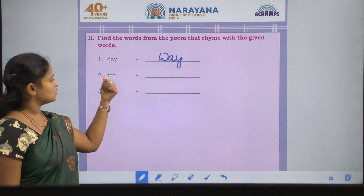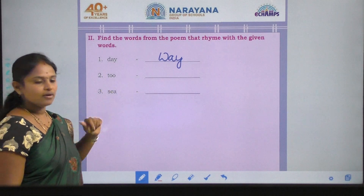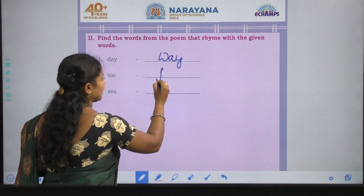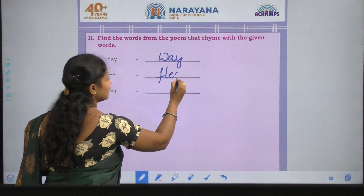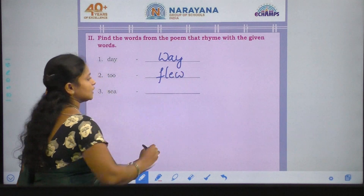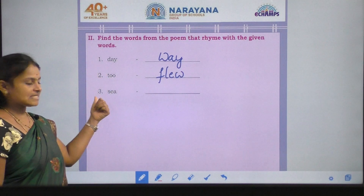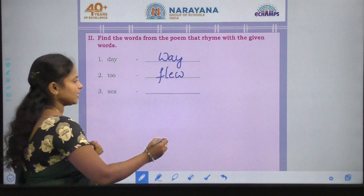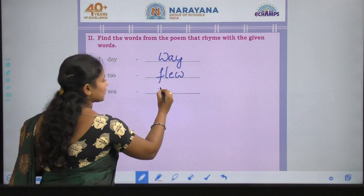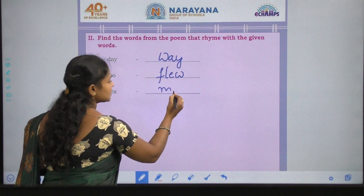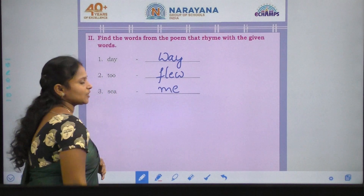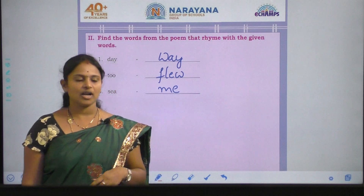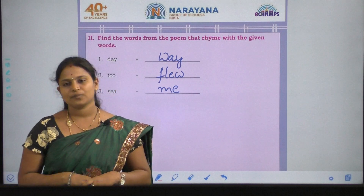To — flew. F, L, E, W. See — me. So the rhyming word is see, me. Fine children, I hope you all have understood this assignment. Thank you.